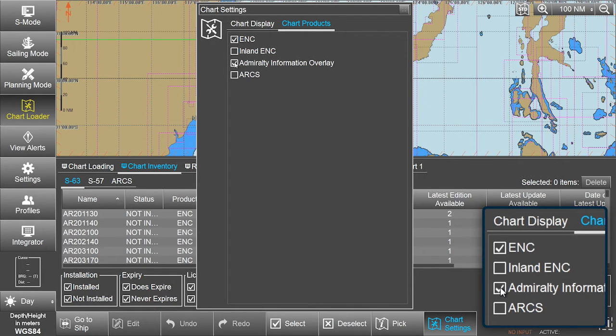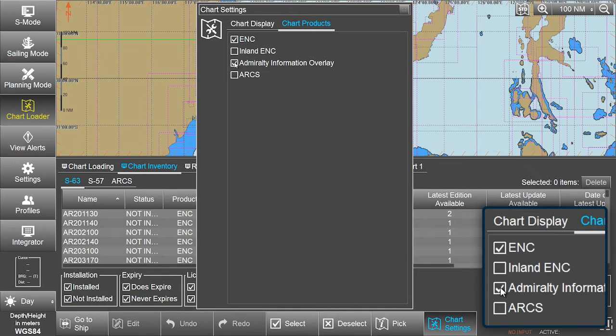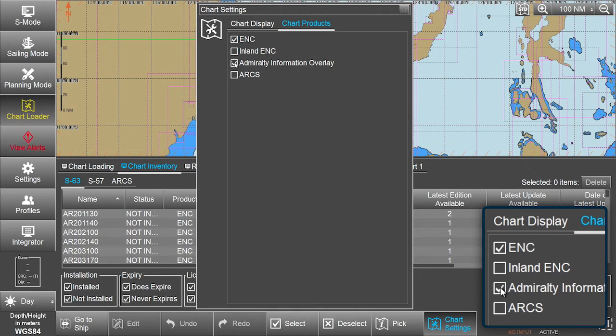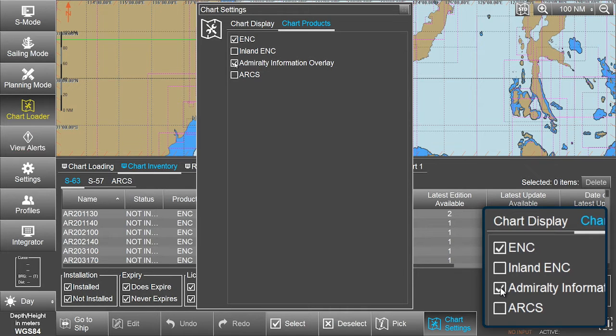Please note, the AIO checkbox remains disabled as long as no other product in this list, for instance ENC, has been activated.